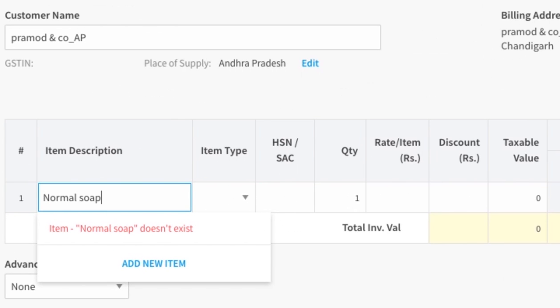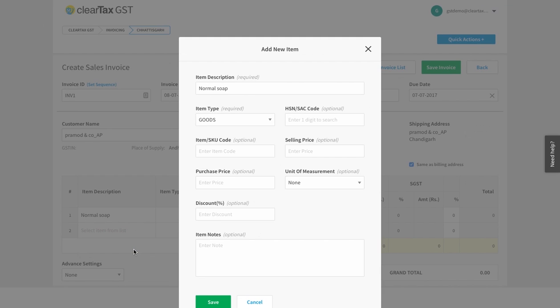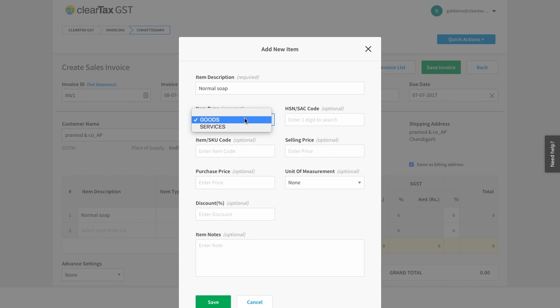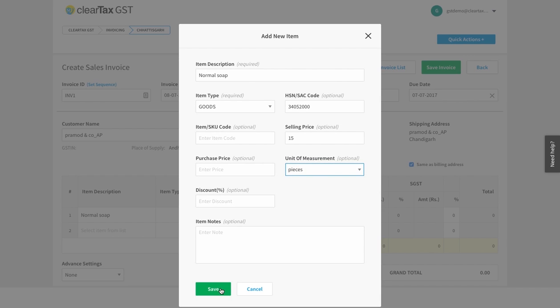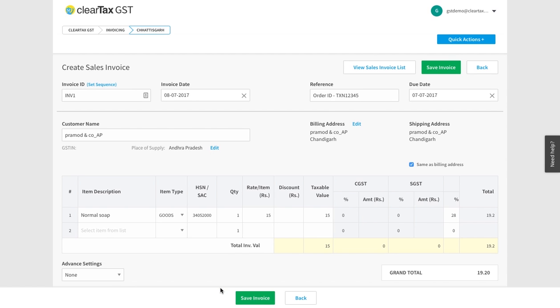Add the information of the goods to be sold here. If you want, you can add new information here. Now click on Save.